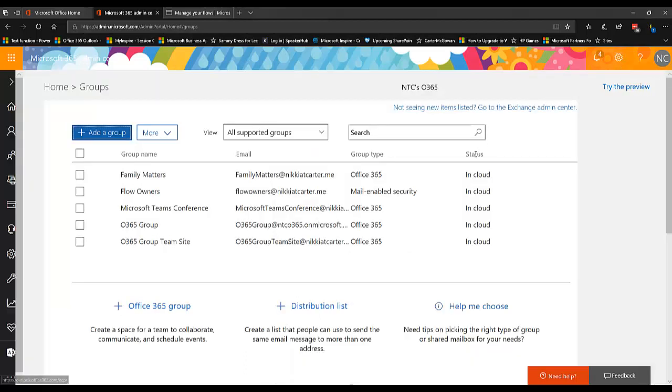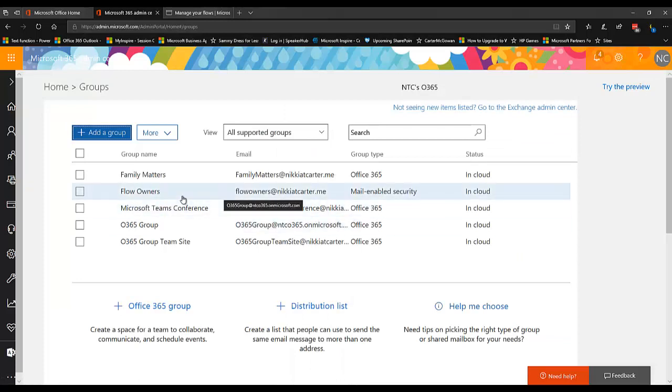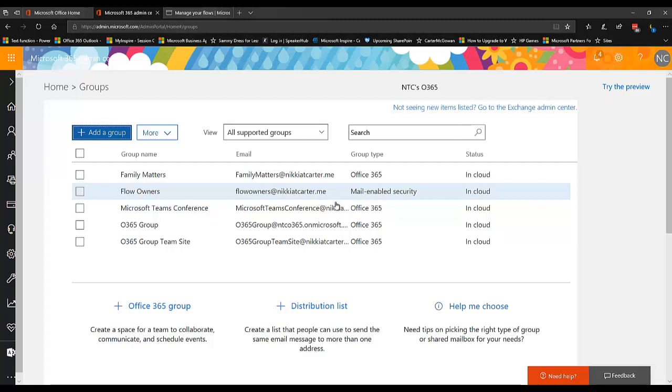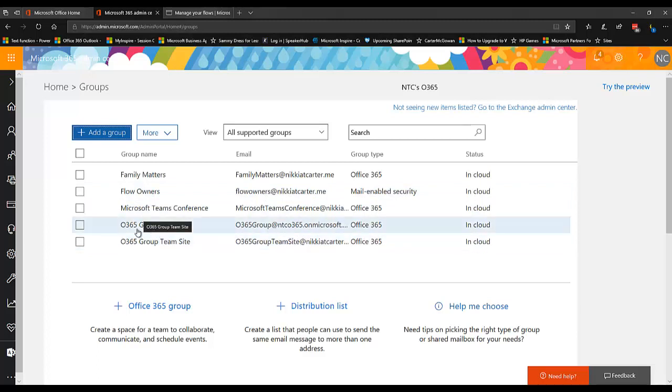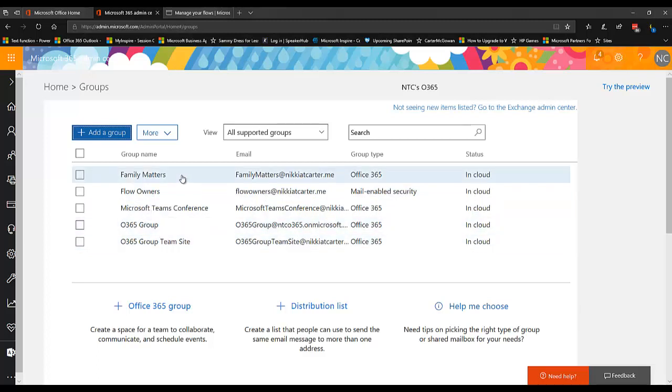So if your group isn't already there, be prepared to wait. Once your group is created, so I have a flow users group, I mean a flow mail-enabled security group, and I have some Office 365 groups.